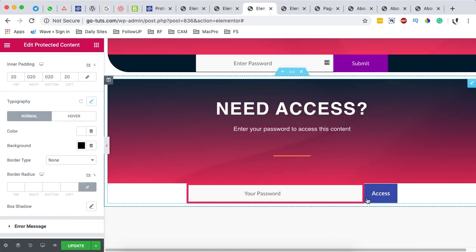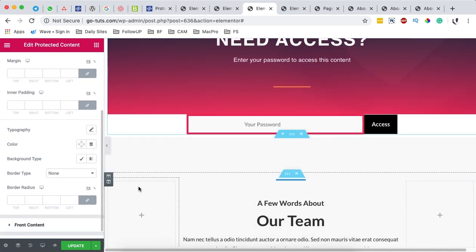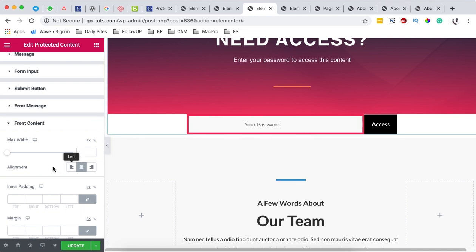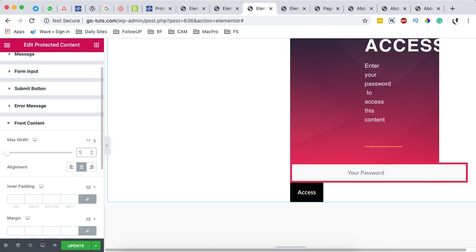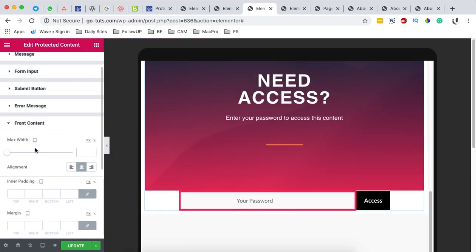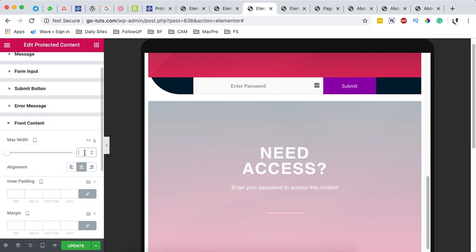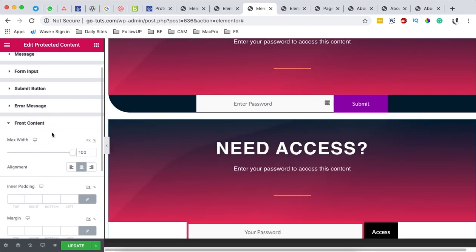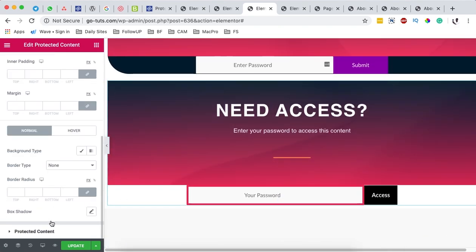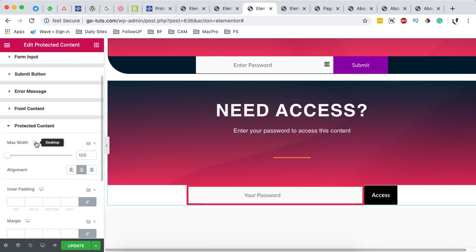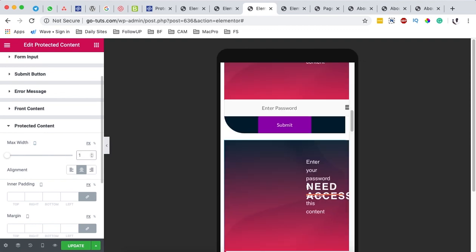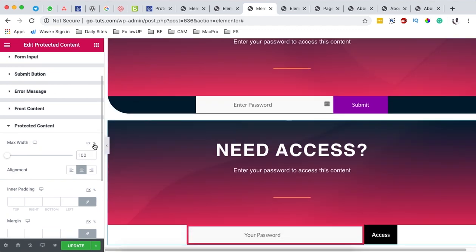That's how you style your form input. You can also style the error message and the form content. For the form content, we want it to use 100% of the page width — set the maximum width to 100% on desktop, tablet, and mobile. Heading back to the desktop version, for the protected content section we also want to use 100% of the page width on all devices, using percentage values throughout.